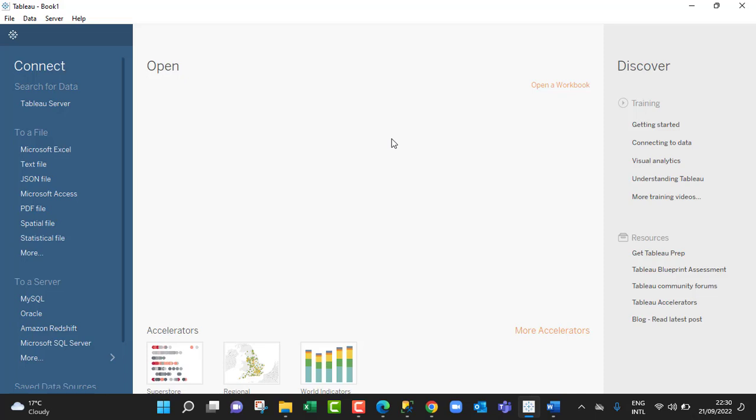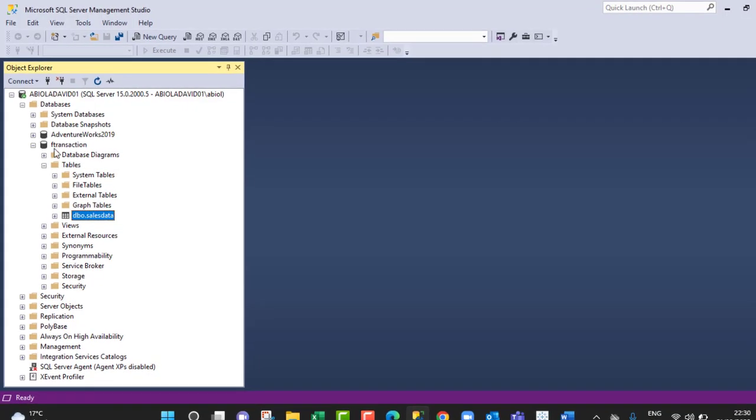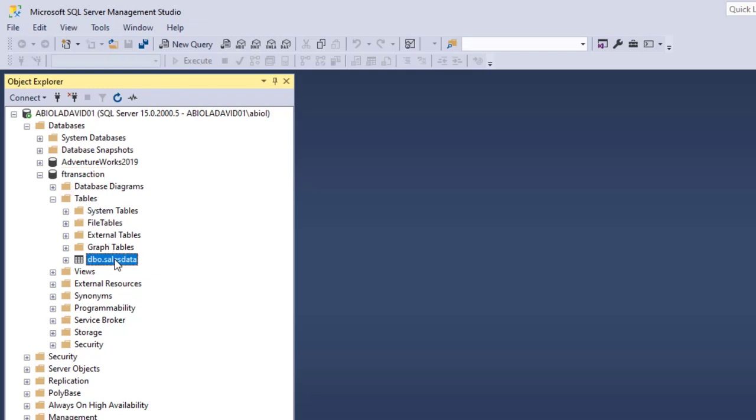Now let's see the database that we want to connect to in the Microsoft SQL Server Management Studio. In the management studio, we can see that we have two databases: the Adventure Works 2019 database and the F Transaction database. Under the F Transaction database, we've got this dbo.sales data and this is the table we want to connect to.